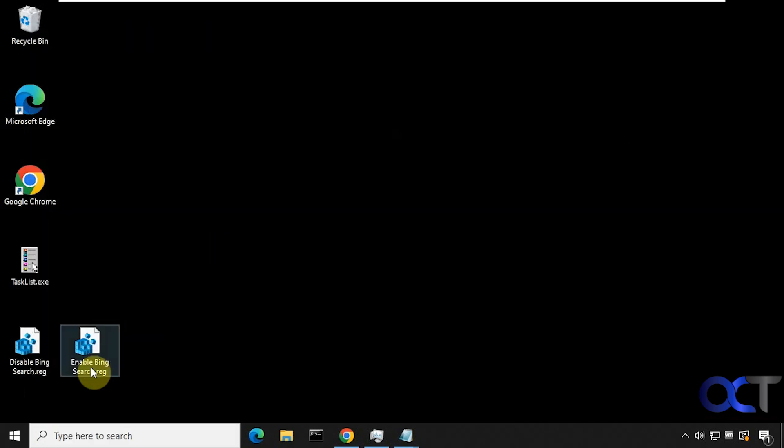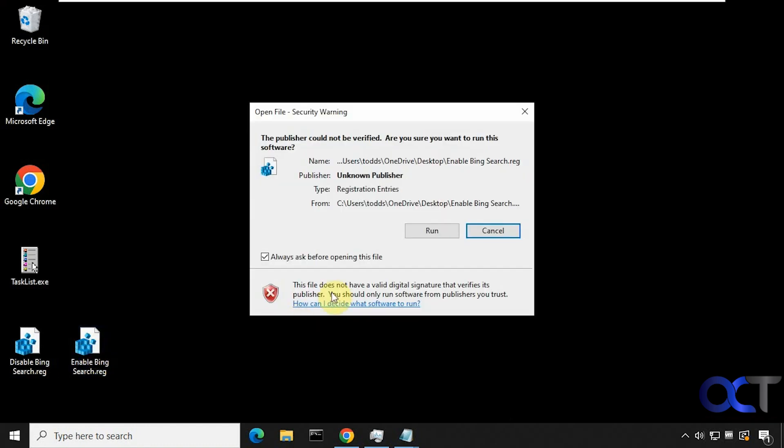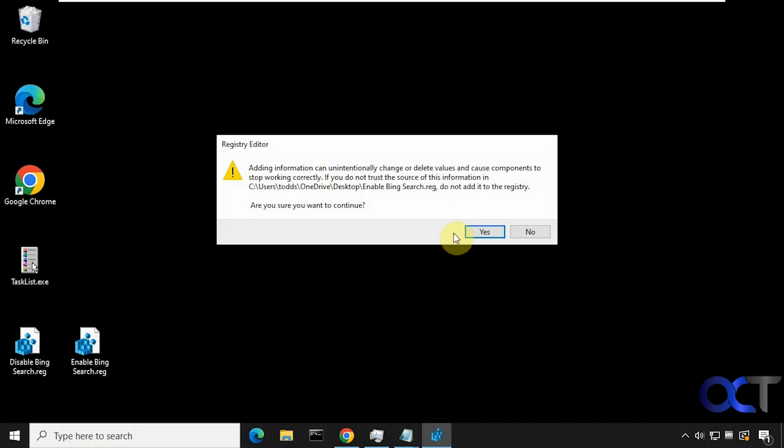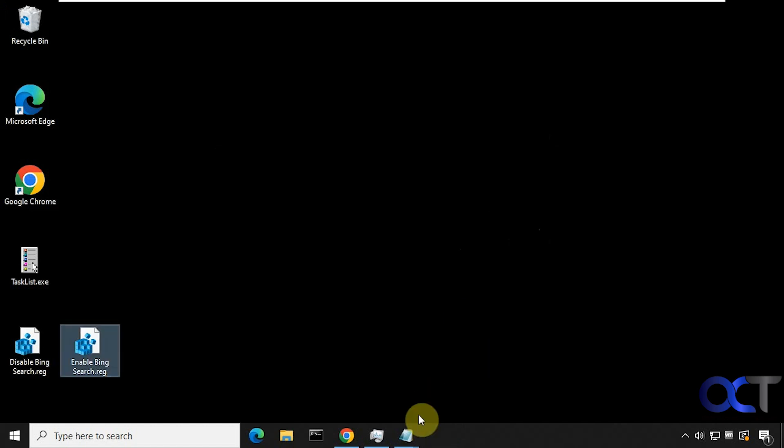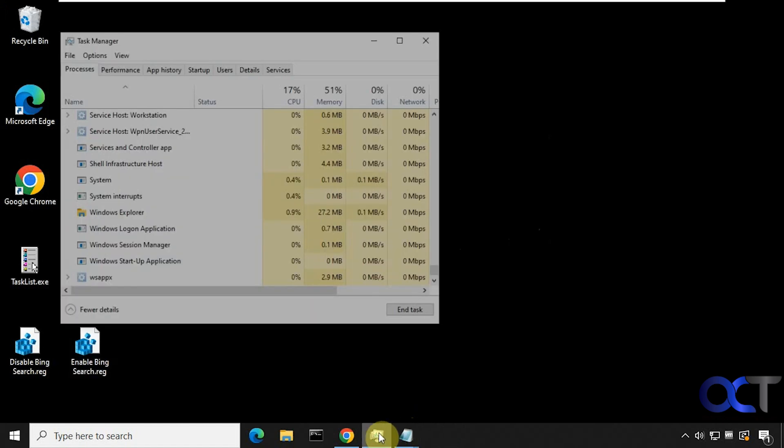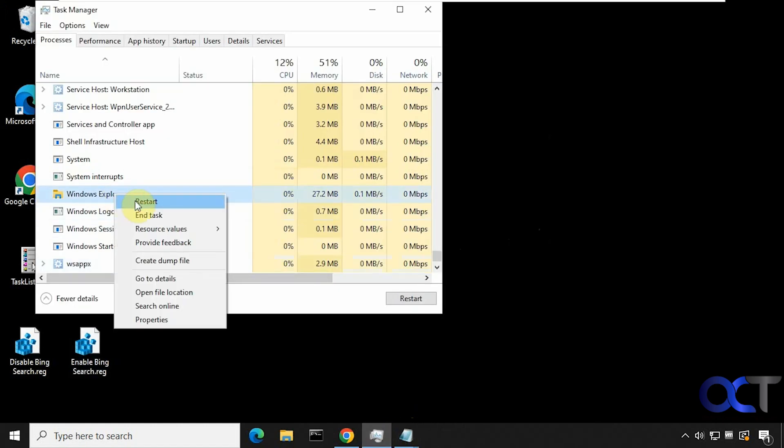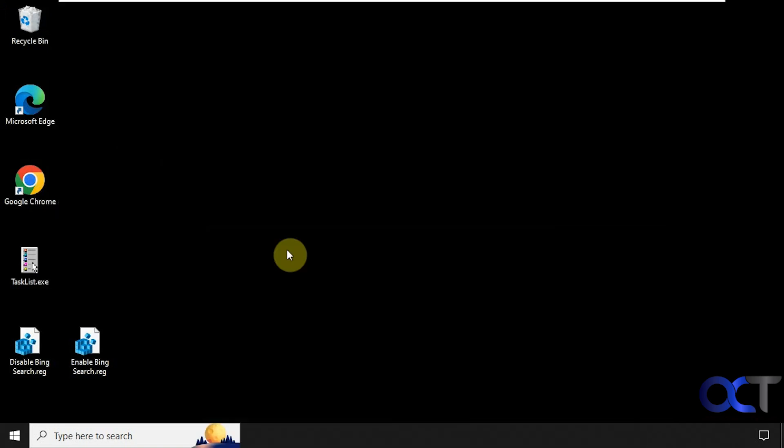So let's say you wanted to put it back. Just double click the enable Bing search registry file. Same process. Restart Windows Explorer again or the computer. And now you can see it's back.